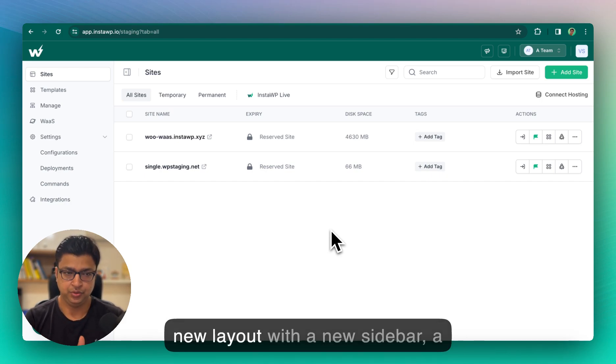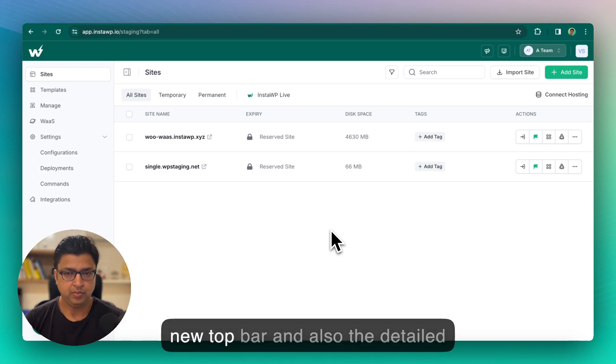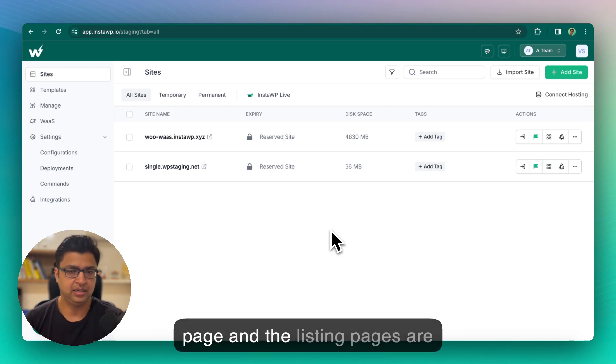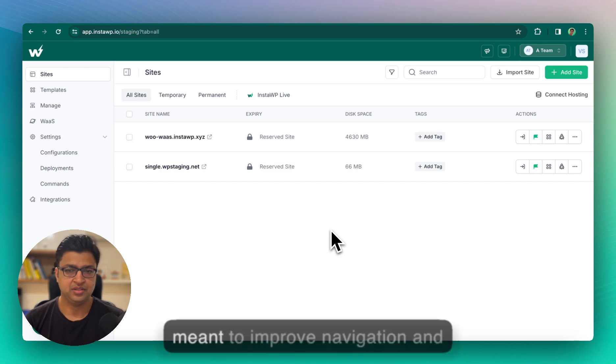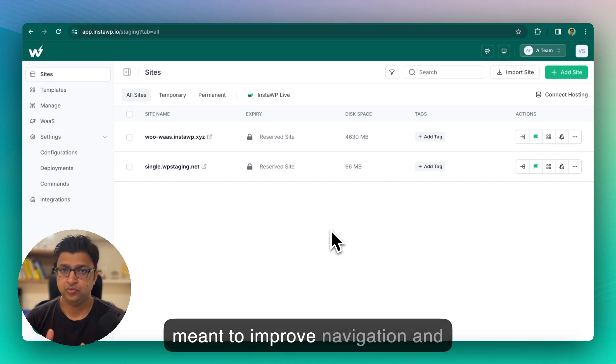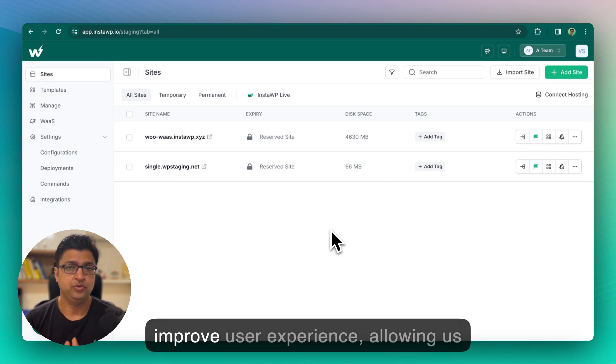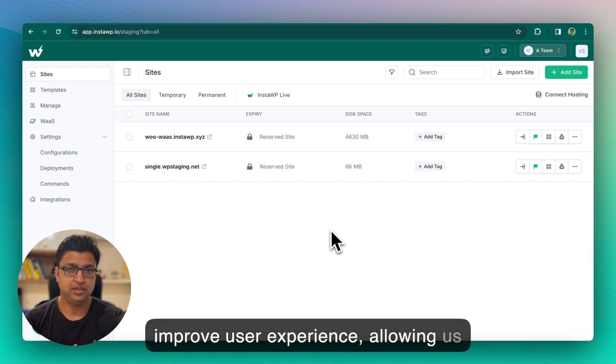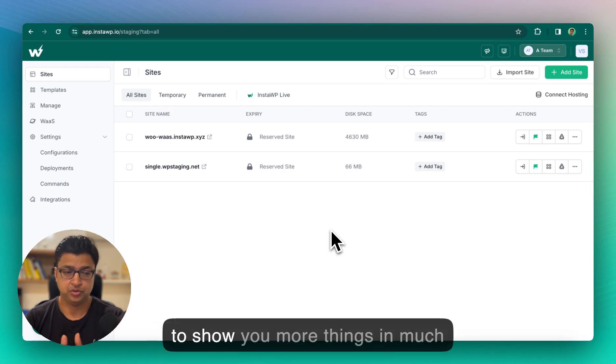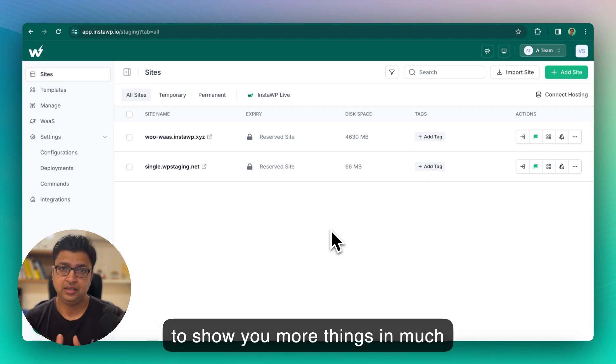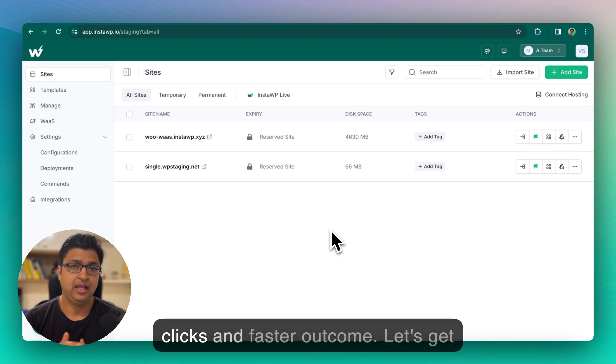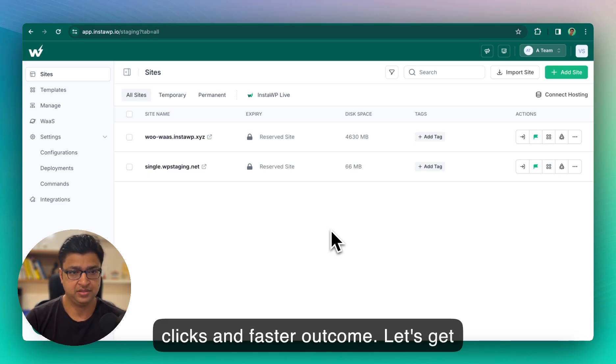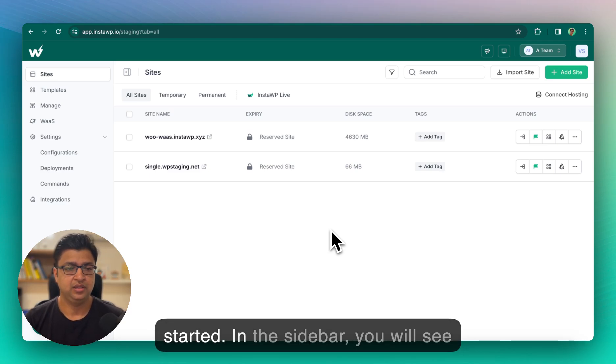With a new sidebar, a new top bar, and also the detail page and the listing pages are completely new. The new layout is meant to improve navigation and improve user experience, allowing us to show you more things in a much easier way.